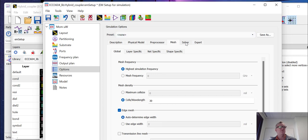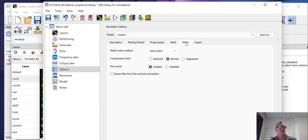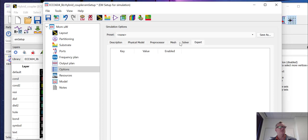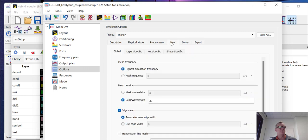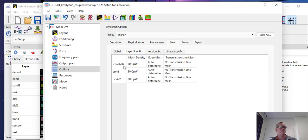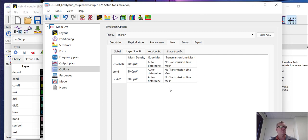Now we can change a few other things in here, but for the most part, you don't need to change any of these things. For your mesh, you can make it layer specific. So if you have different metal, if you want to do a different mesh on the ground plane than you do on the conductor plane, you can do that. And there are generally reasons to do those kinds of things. But for the time being, we're going to leave it as is.